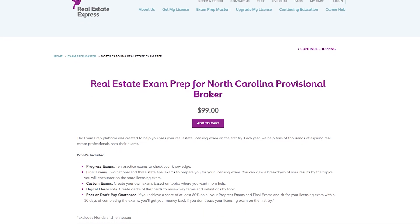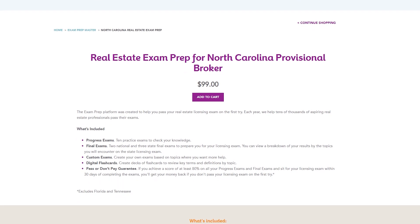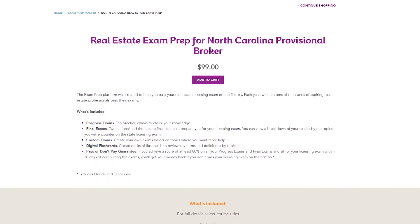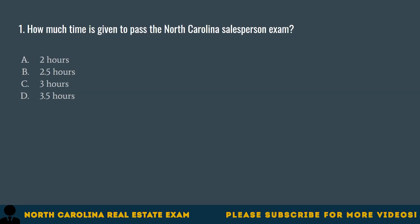Welcome to the North Carolina Real Estate Practice Exam. This test has 60 questions that will help you prepare for your state exam. Real Estate Express is an accredited online school that has everything to jumpstart your real estate career. Packages are available starting with the required pre-licensing course to everything needed to help you succeed as a real estate professional. A link to Real Estate Express is below in the description. Time to get started and good luck!